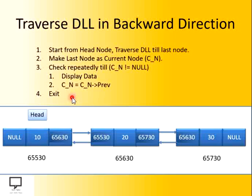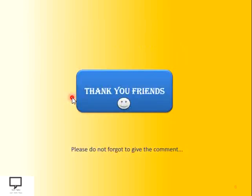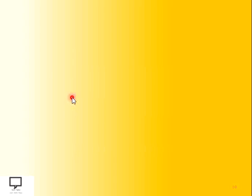Thank you friends for listening and watching this video. Please do not forget to give a comment. If you like the video and the content, share it with your friends. I am providing you a subscription link for my channel Tech Talks, a shortcut link for the next video of this series, and the whole video series in the form of a playlist. Thank you friends. Happy data structuring. Happy learning. Thank you.